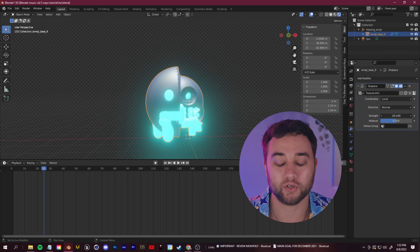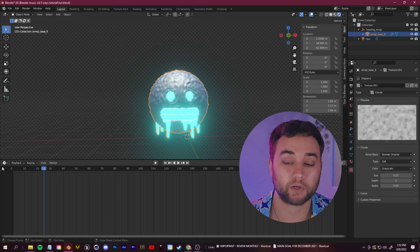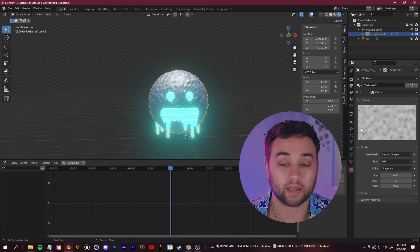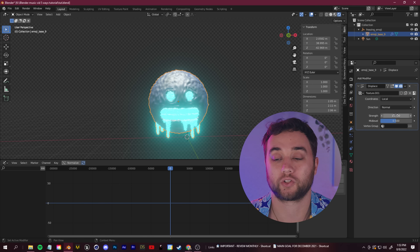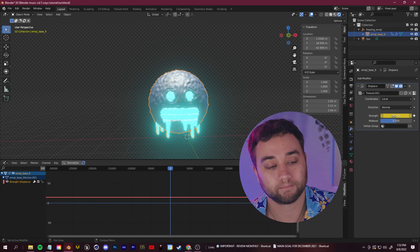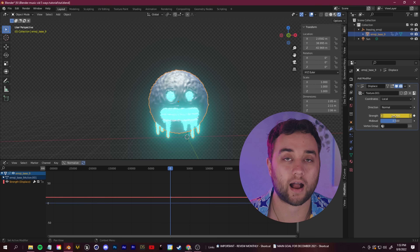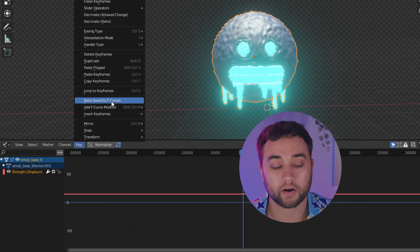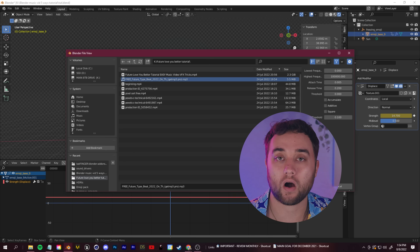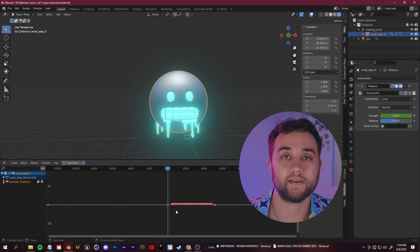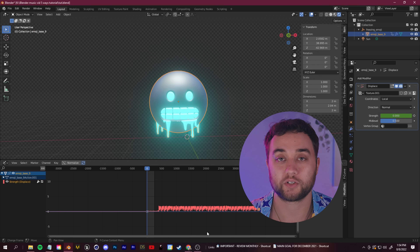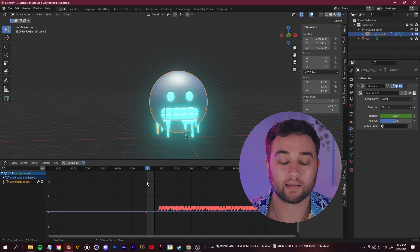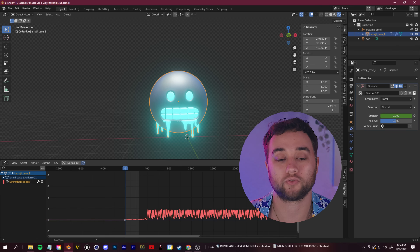Now let's go ahead and link it to our music. We're going to select our object and switch our view from our timeline to our graph editor. Click on the modifiers and just right click on the strength and click insert keyframe. Now we can see this pop up in our graph editor. Go to the key tab and click convert audio to F curve. Now you can see our audio here — all the waveforms going up and down. If you click play, you should see your object react with the music. The only issue is the amplitude is a little bit light, so there's not a lot going on in terms of the way it's transforming.